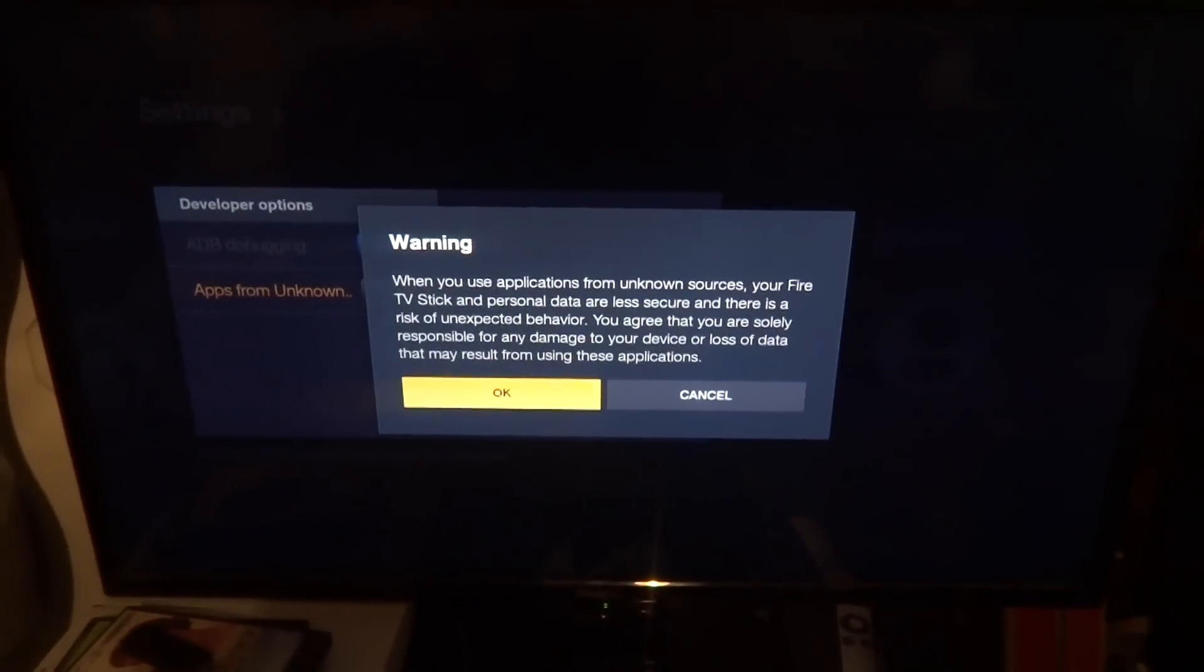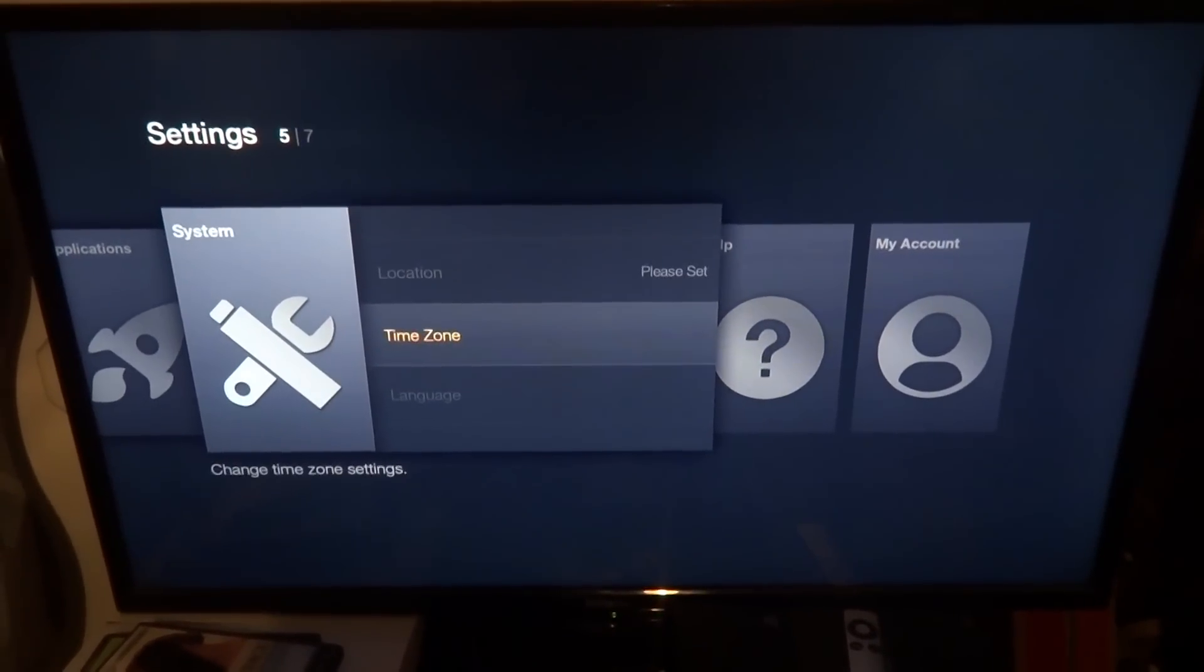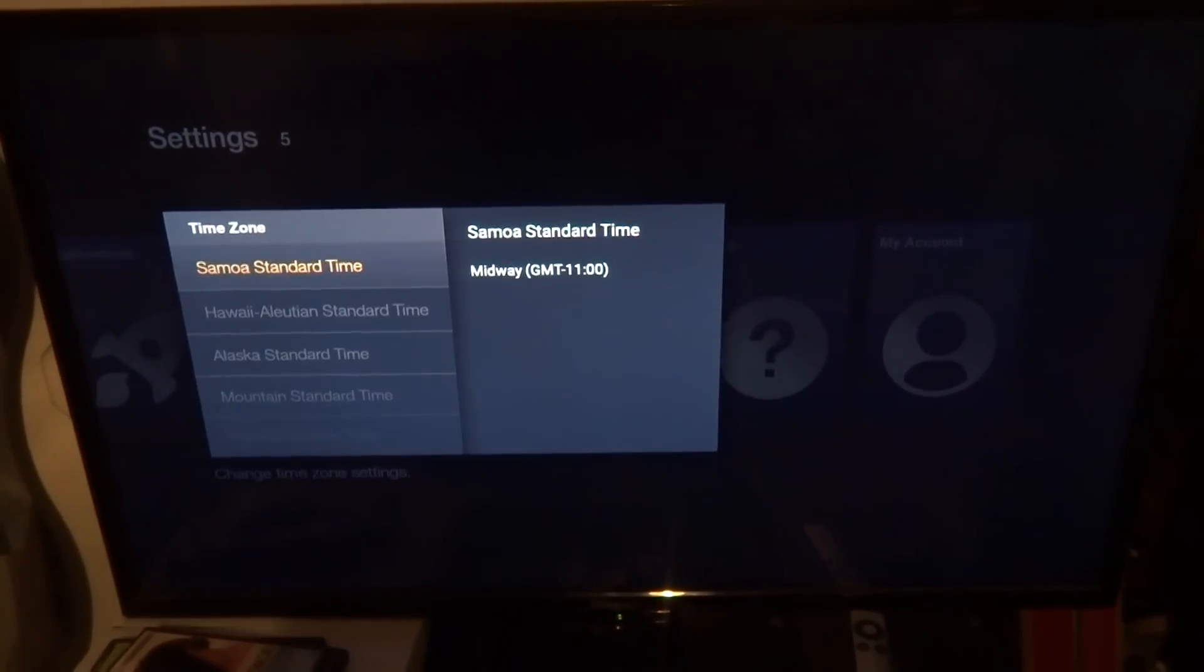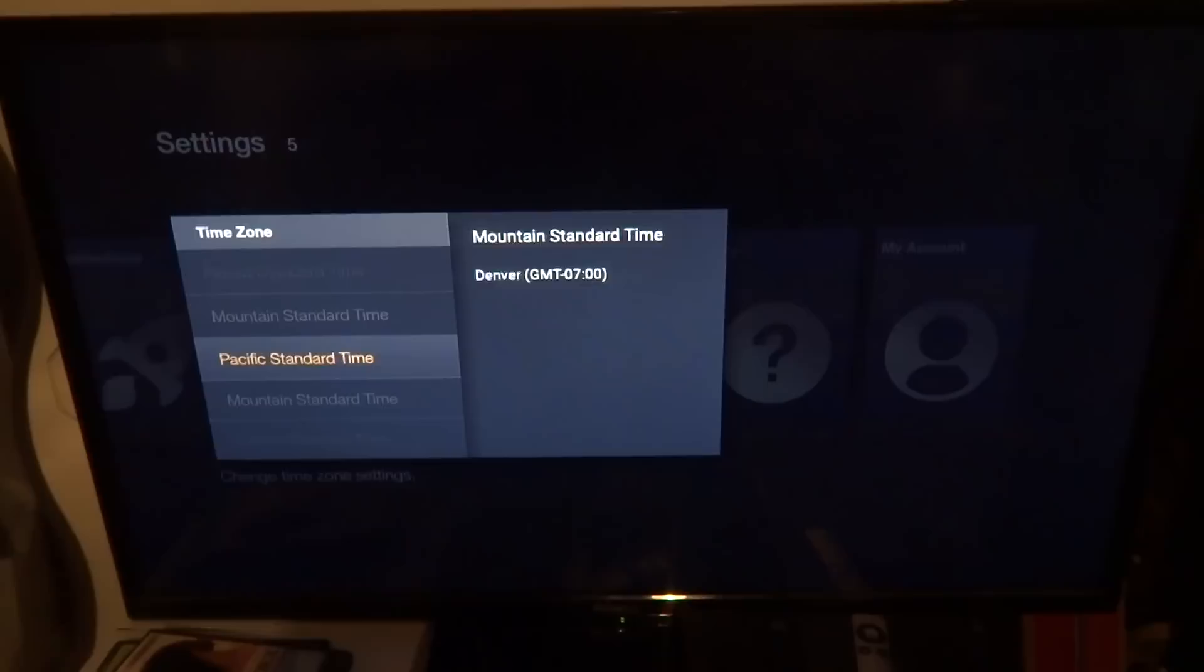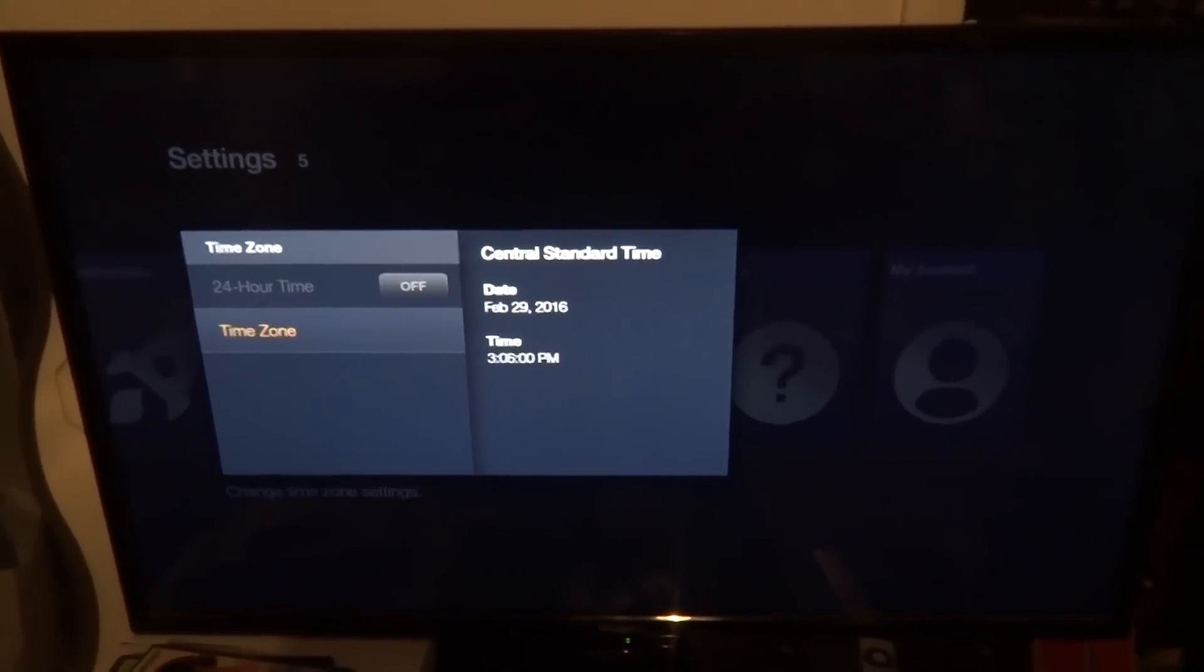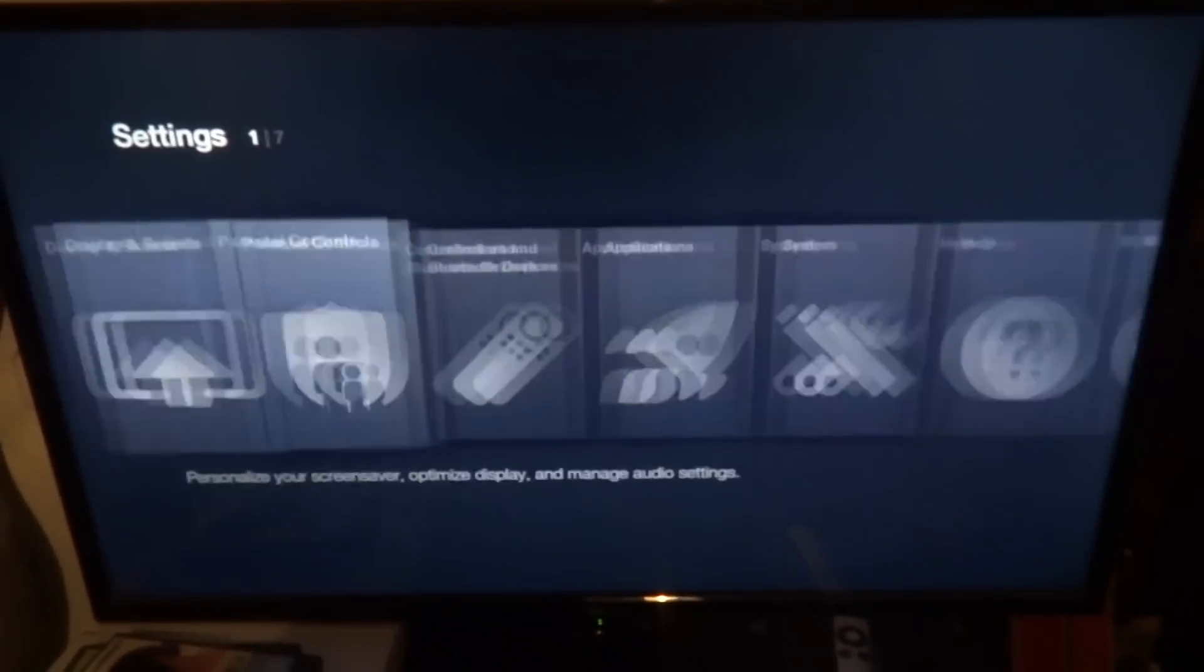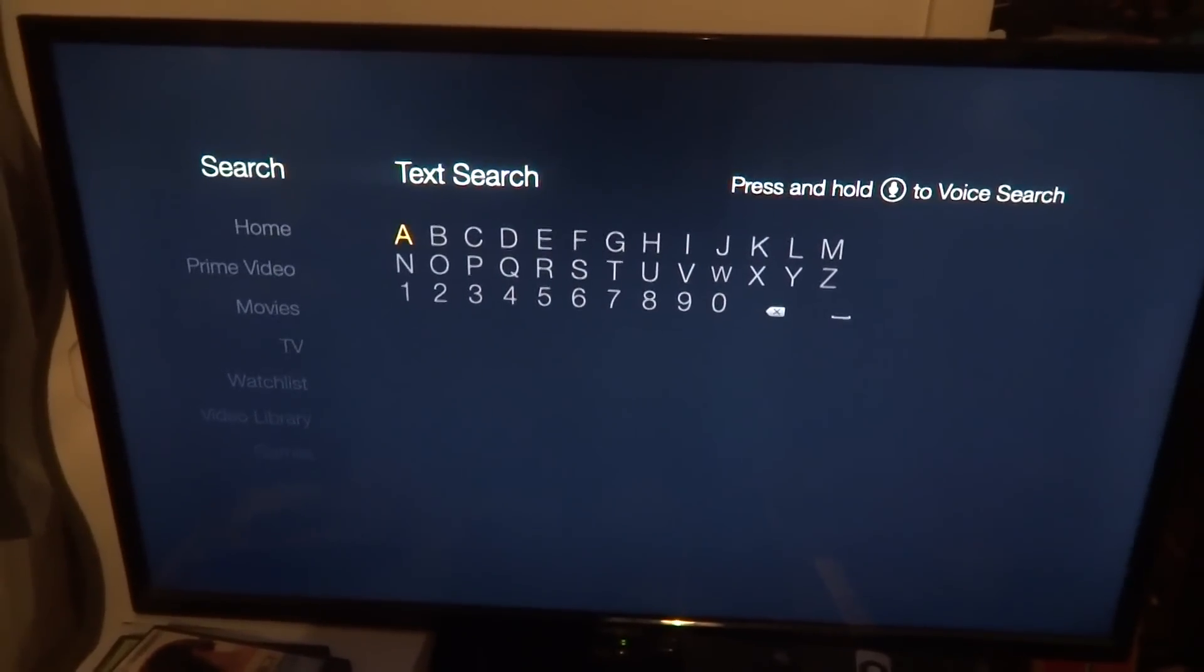Then go to System, go down to Developer Options and turn both of these on, because otherwise we won't be able to download anything. And always make sure my time zone's correct - Chicago for me, I don't know what it is for you guys.